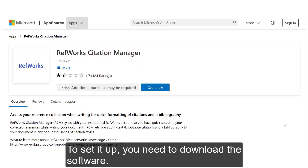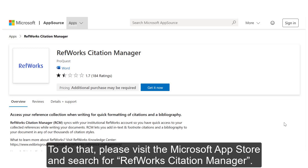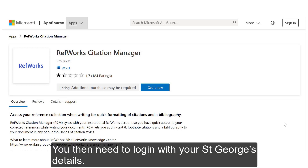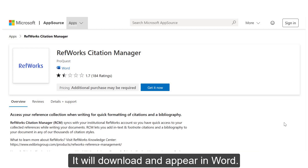To set it up, you need to download the RCM software. To do that, please visit the Microsoft App Store and search for RefWorks Citation Manager. You then need to log in with your St. George's details. It will download and appear in Word.